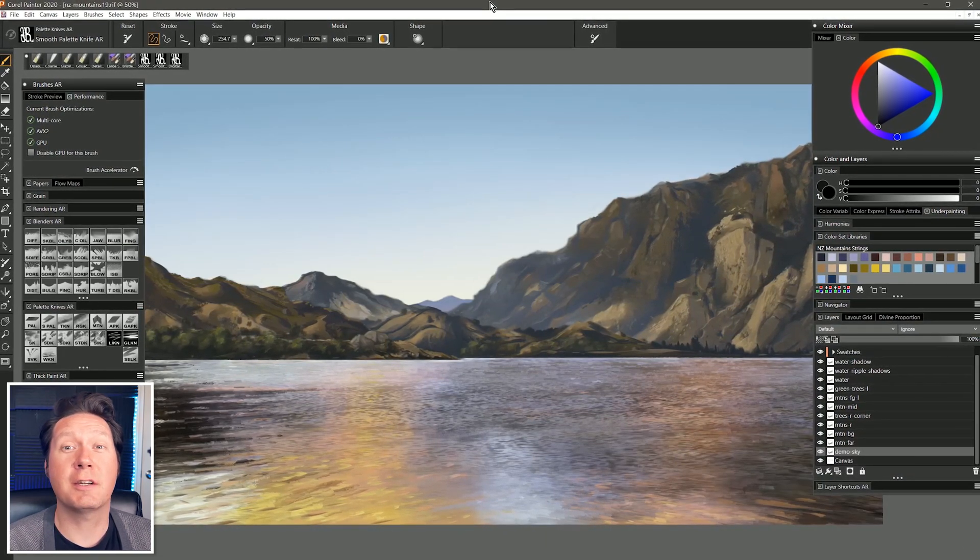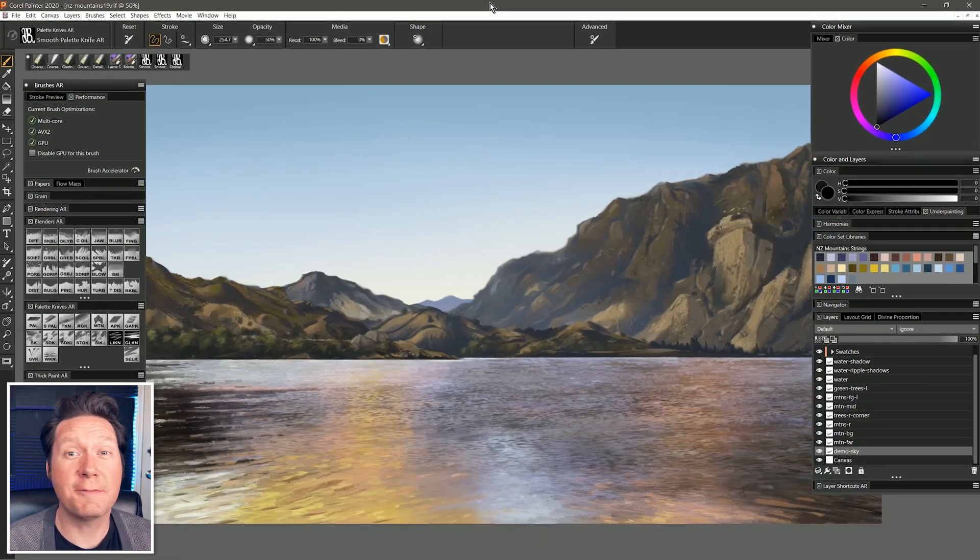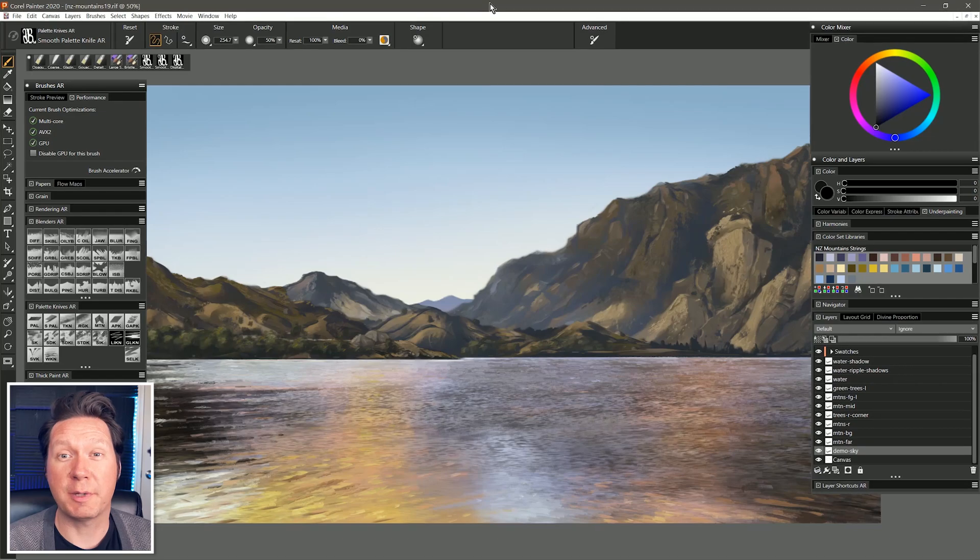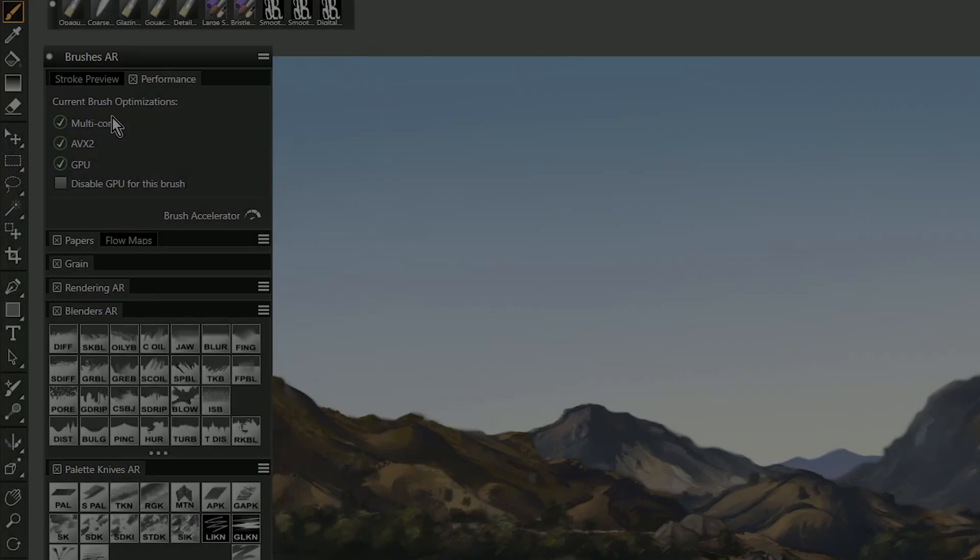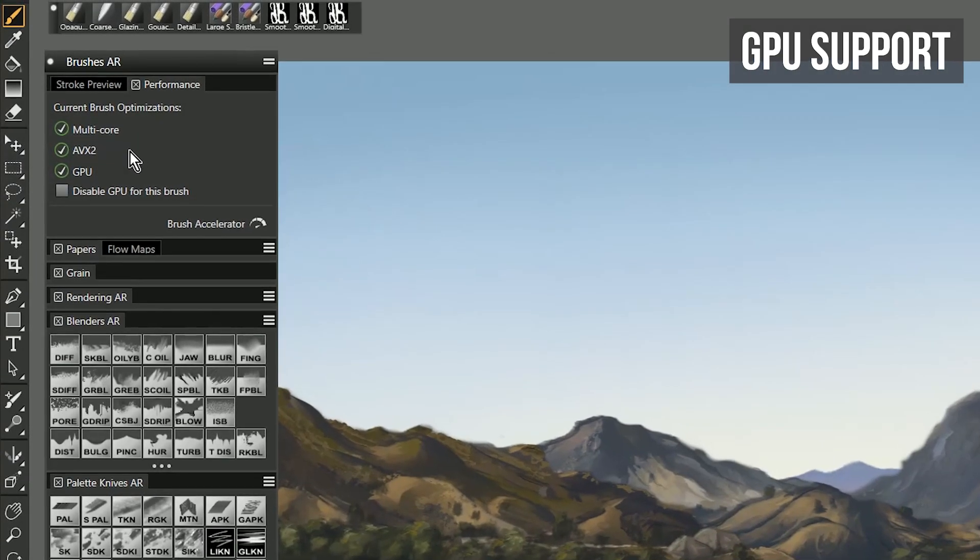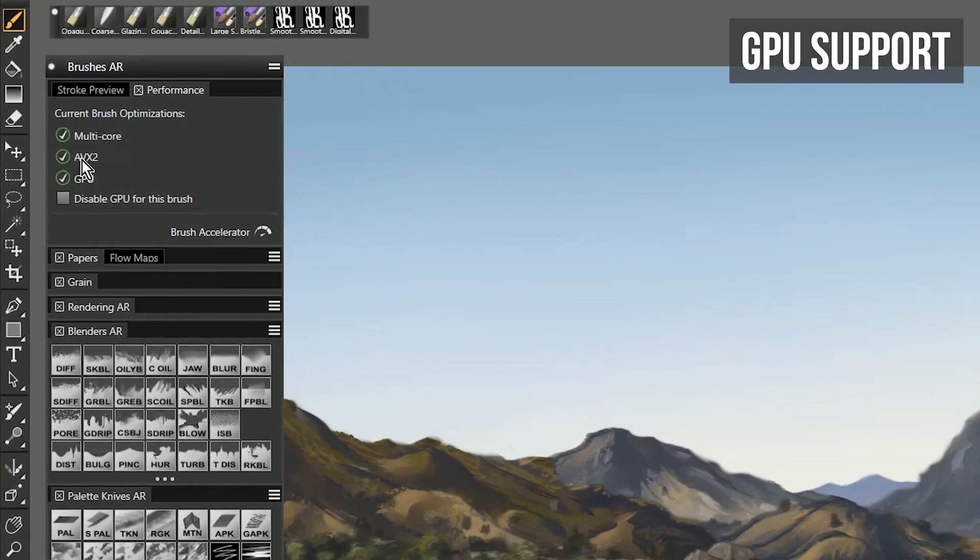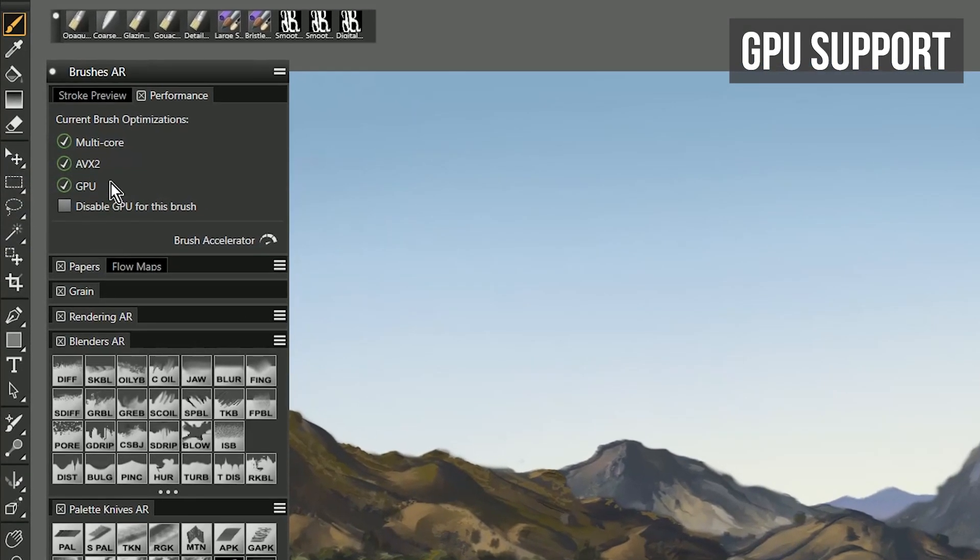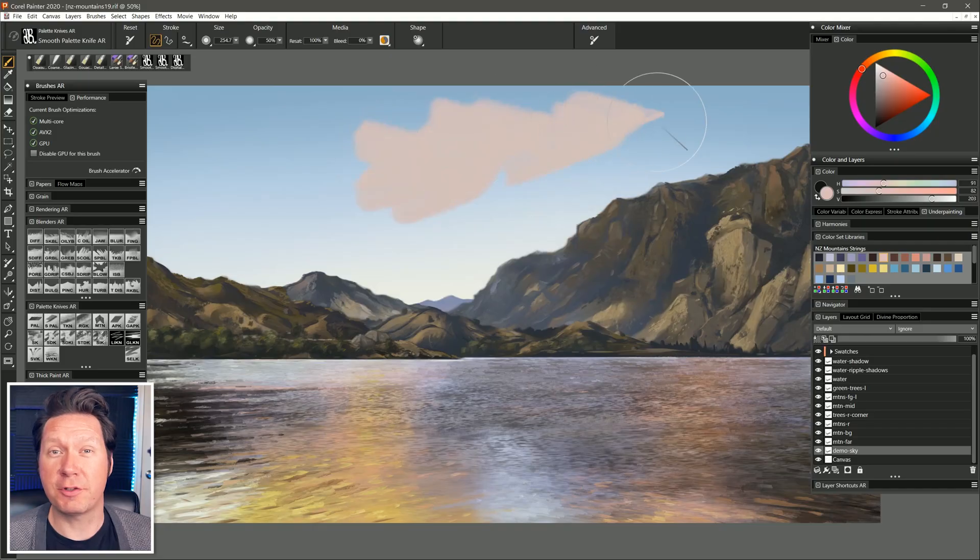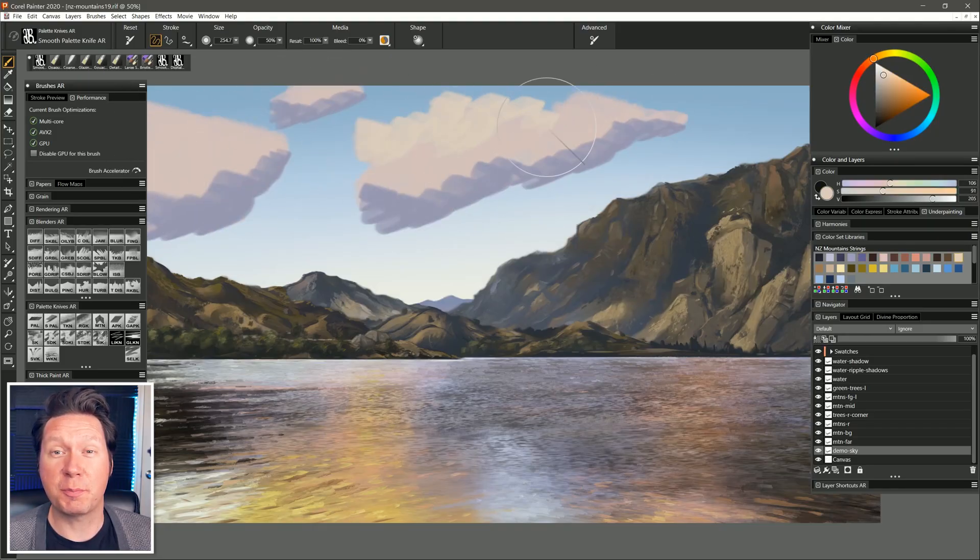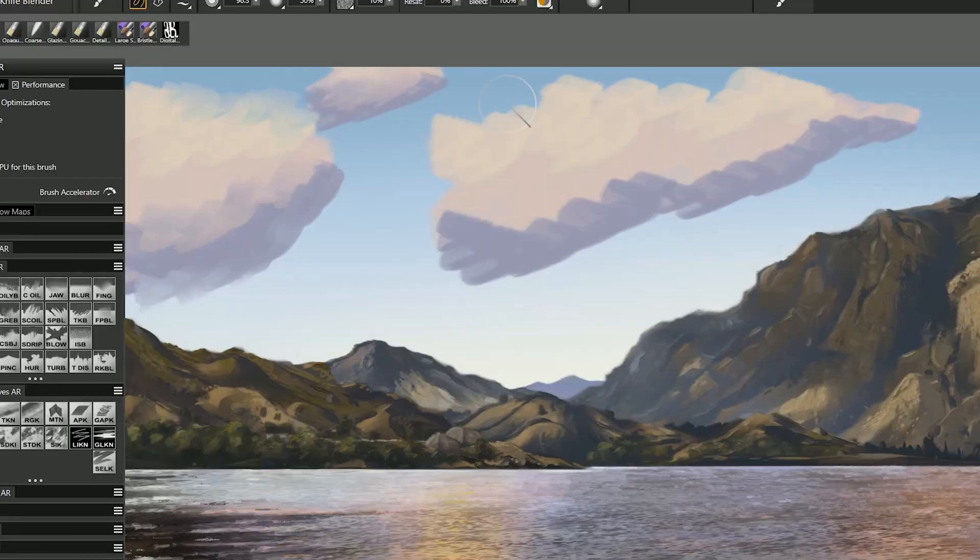So let's take a quick look at some of the key features in Corel Painter 2020. Some of Corel Painter's brushes can now leverage your computer's GPU or video card to dramatically improve performance of large brushes and large canvases.